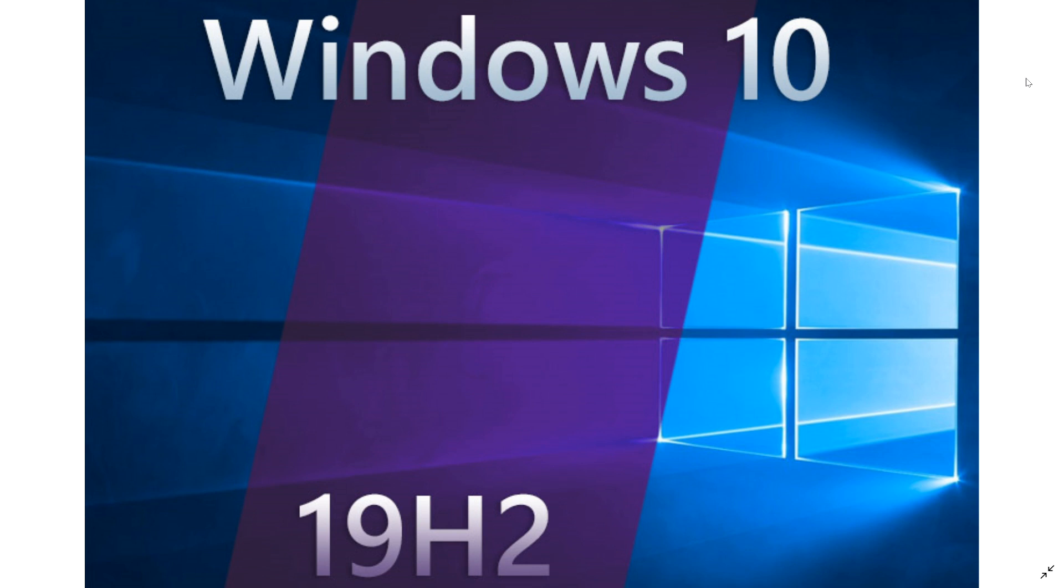When it arrives, it's a cumulative update, like I said, that you can actually optionally install. And you'll see when it gets there. But as of now, today, October 9th, 2019, we are still on the May 2019 update. 19H2 is not released yet.